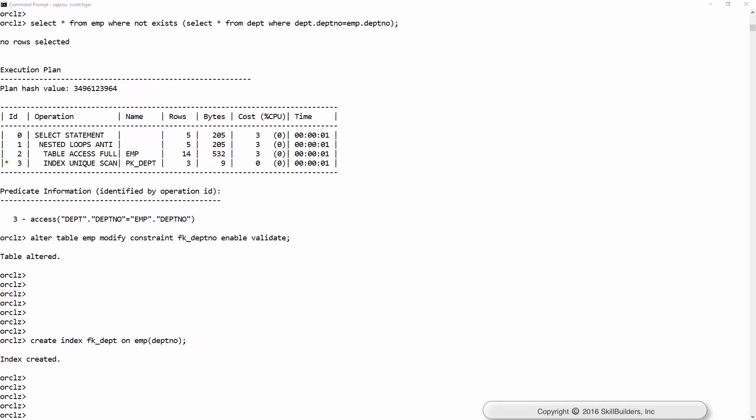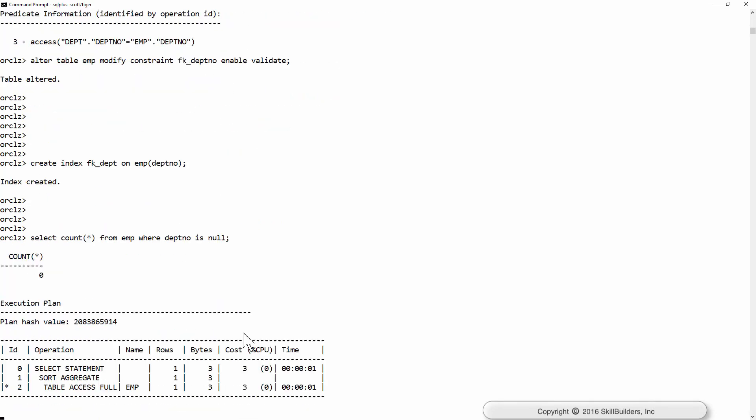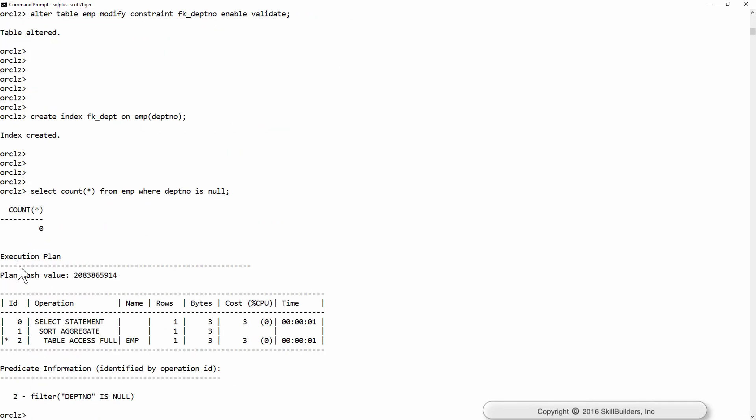Now my query: select count star from emp where DepthNo is null. I'm trying to find all the employees who are not assigned to a department at all. None of them. The data is good.